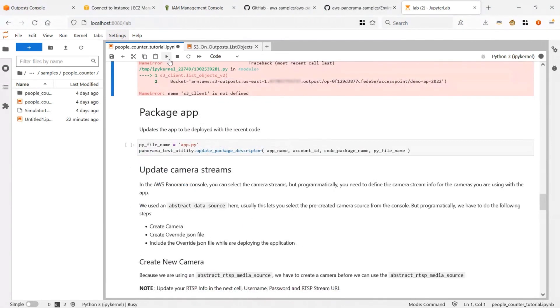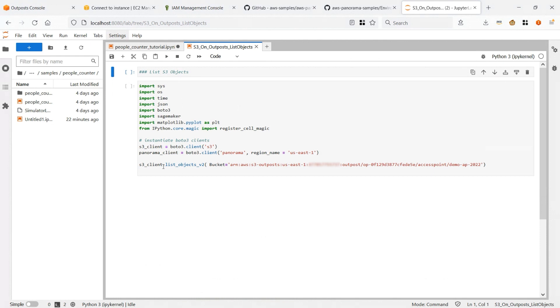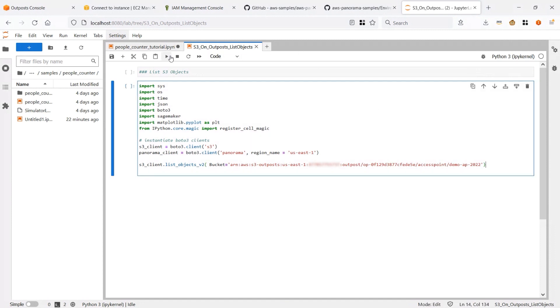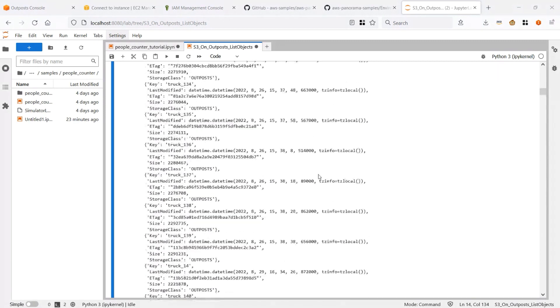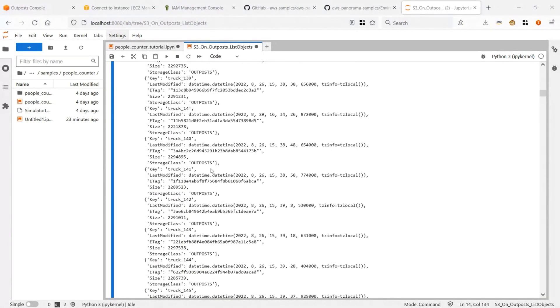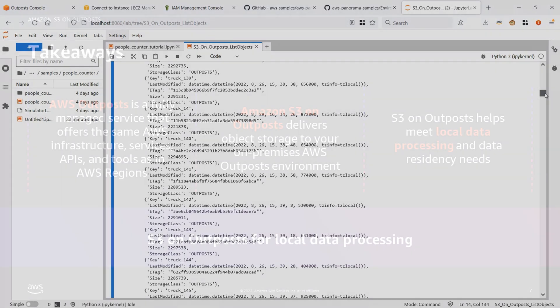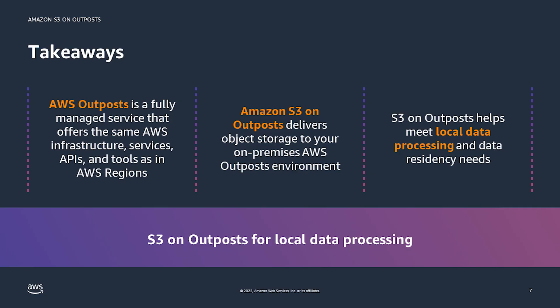For our final step, we'll list the objects we've just used in the model. We're using the same S3 Boto3 client and the list object V2 API to list all items in that bucket. We now see all of the images exported from the computer vision model in our local S3 on Outpost bucket using the familiar Boto3 client. Before Outpost, you could do computer vision models using S3 buckets in-region. However, we've heard the customer need to do this locally at the edge for compliance reasons, or in scenarios where customers are generating a lot of data and want to process and filter locally before sending it back to the cloud for long-term storage. Now, architecting with S3 on Outpost, you can process data locally to support such use cases. Thanks for watching.